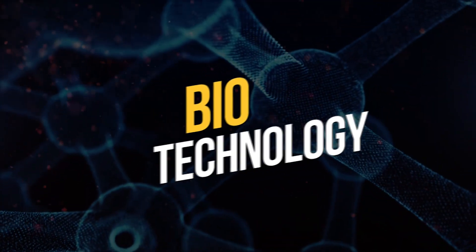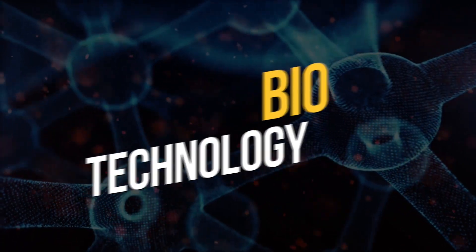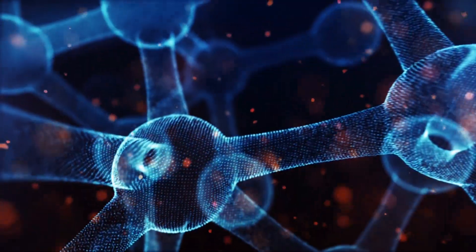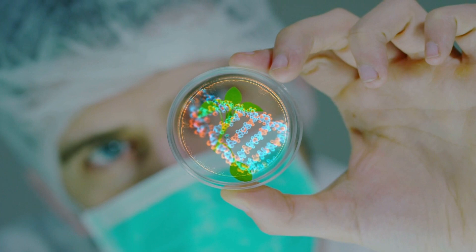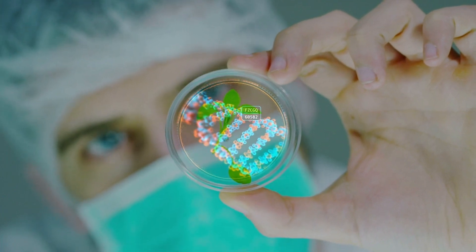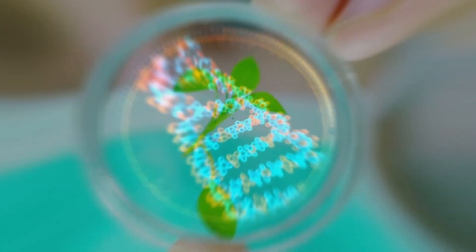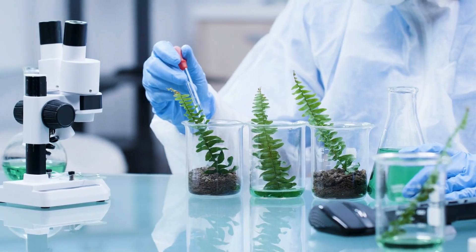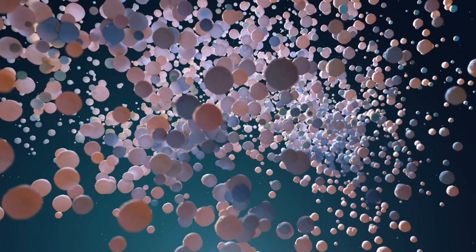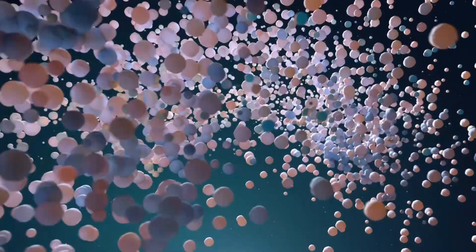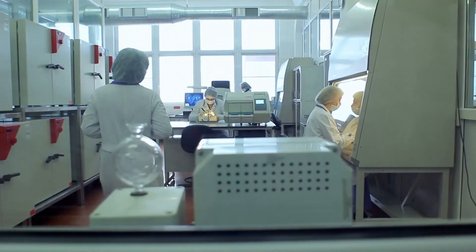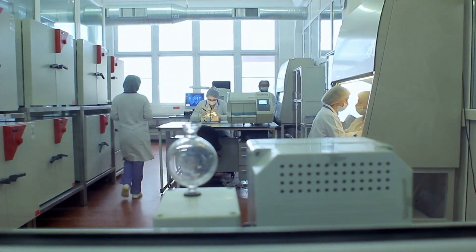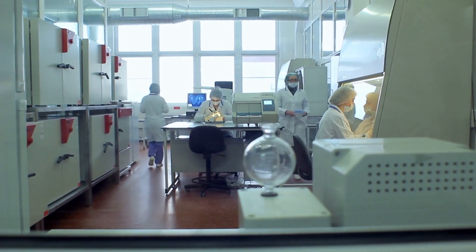Biotechnology is the use of living organisms, cells, and biological processes to create products and technologies that improve human health and the environment. In the future, biotechnology will enable the creation of personalized medicine, where drugs are tailored to an individual's genetic makeup. Biotechnology will also enable the creation of new, more sustainable materials.